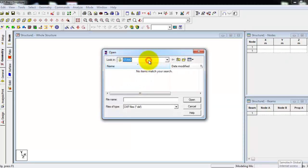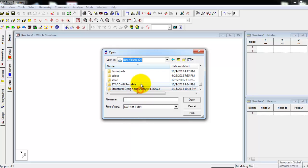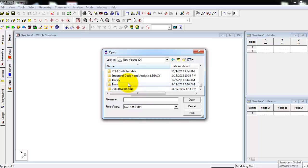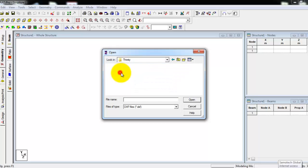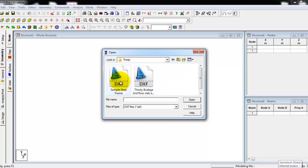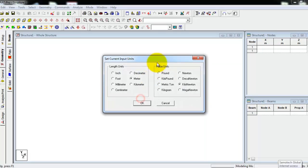Then look for the file, it's in D drive, and here is the sample steel frame that we have created. Click OK, then the Y axis will be upwards, press OK.